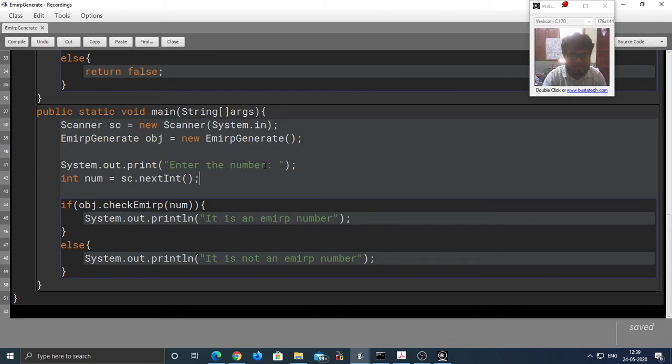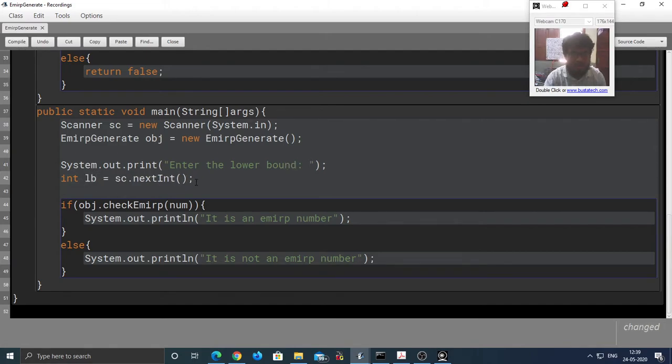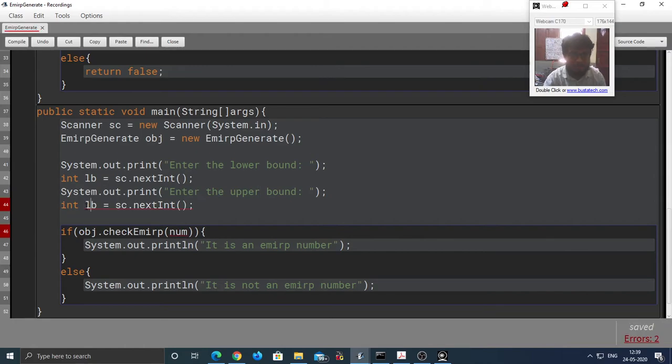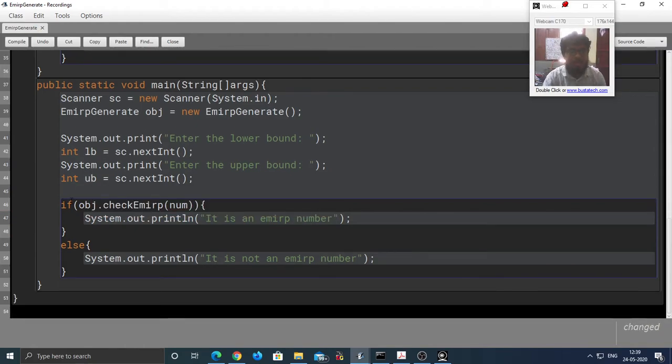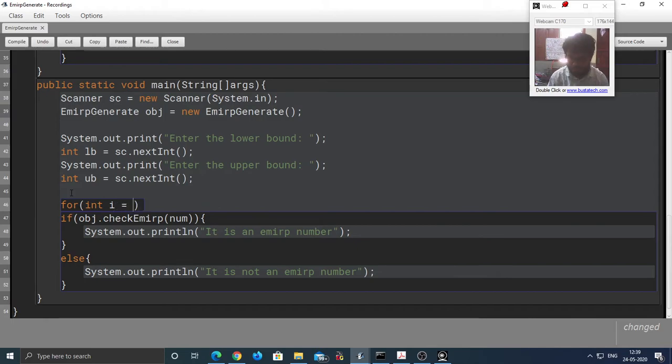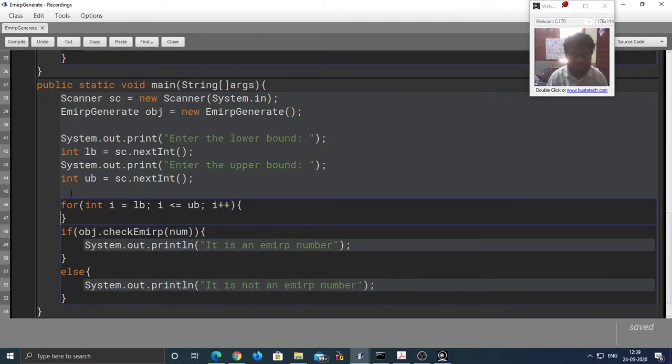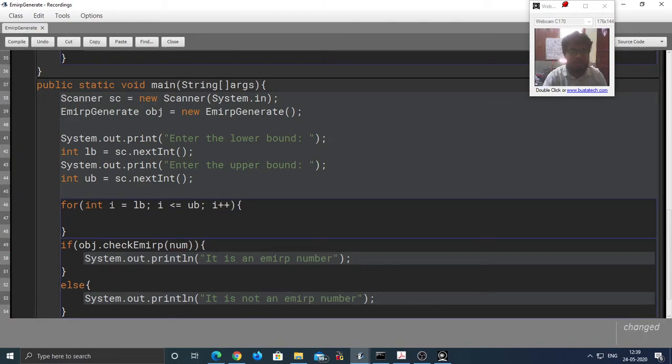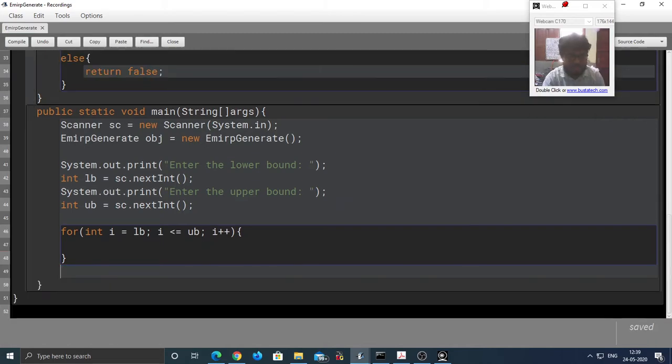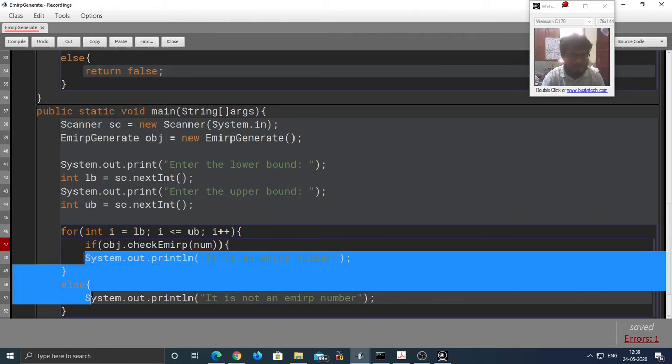We need to generate numbers from LB to UB. Therefore we are going to use our for loop here: int i equal to LB, i less than or equal to UB, i++. So inside of this for loop, every number within the range will be present inside i. So instead of checking num, we are now going to check whether i is an Emirp number. I am going to cut this old version of the code and paste it inside of the for loop.